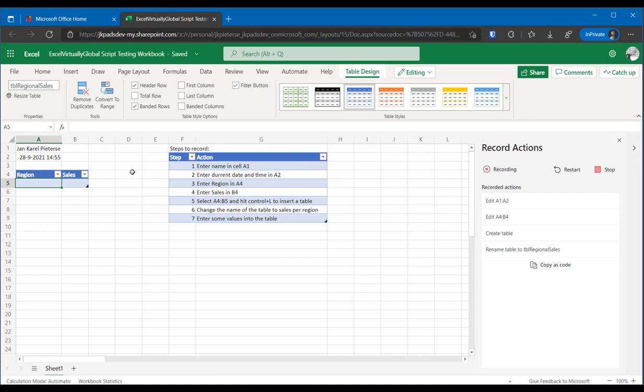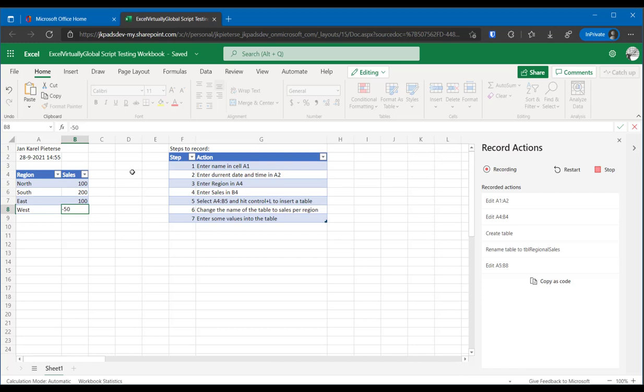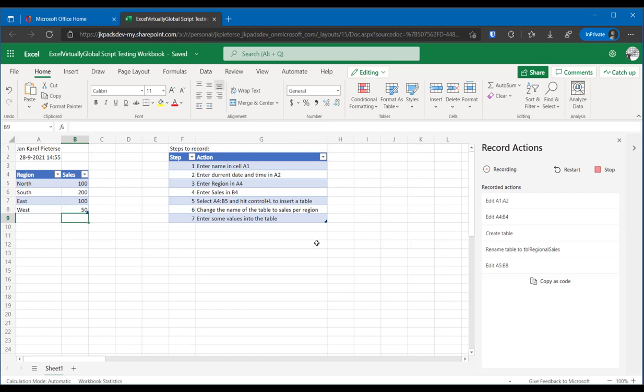Let me enter some data here. So we have north, we have south, and we have east, and we have west. And let's make up some sales: 100, 200, 100, and 50. And that's it. And if you look at the right, you actually see in shorthand what the recorder has noticed that you've been doing. So let's stop the recorder here.